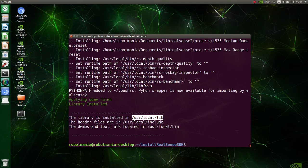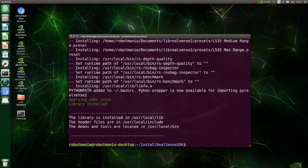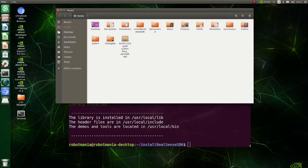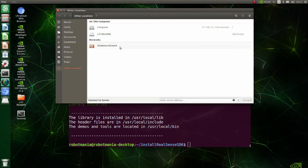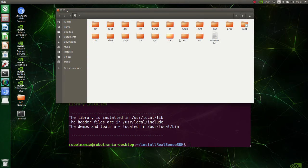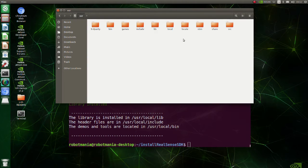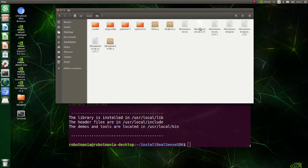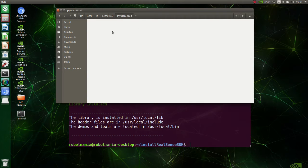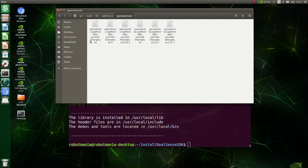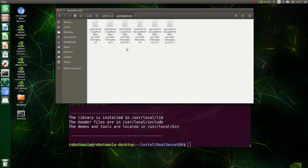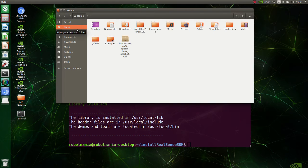As you can see, the program shows that library files should be in this directory. But actually pyrealsense-related libraries are in another place. They are in this directory. So, we have to modify the bashrc file.